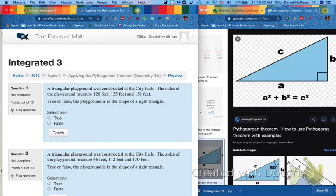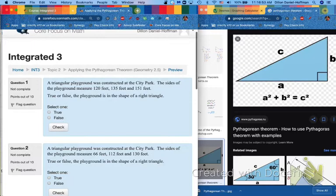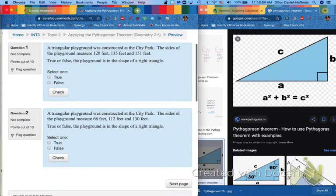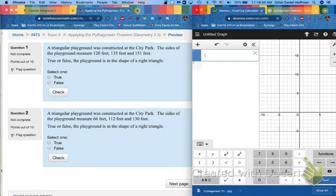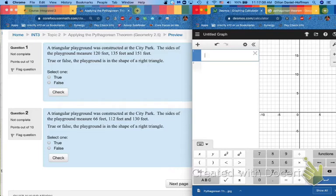Right off the bat, one and two are building off what we just got done: true and false. It says, a triangular playground was constructed at the city park. The sides of the playground measure 120 feet, 135 feet, and 151 feet.